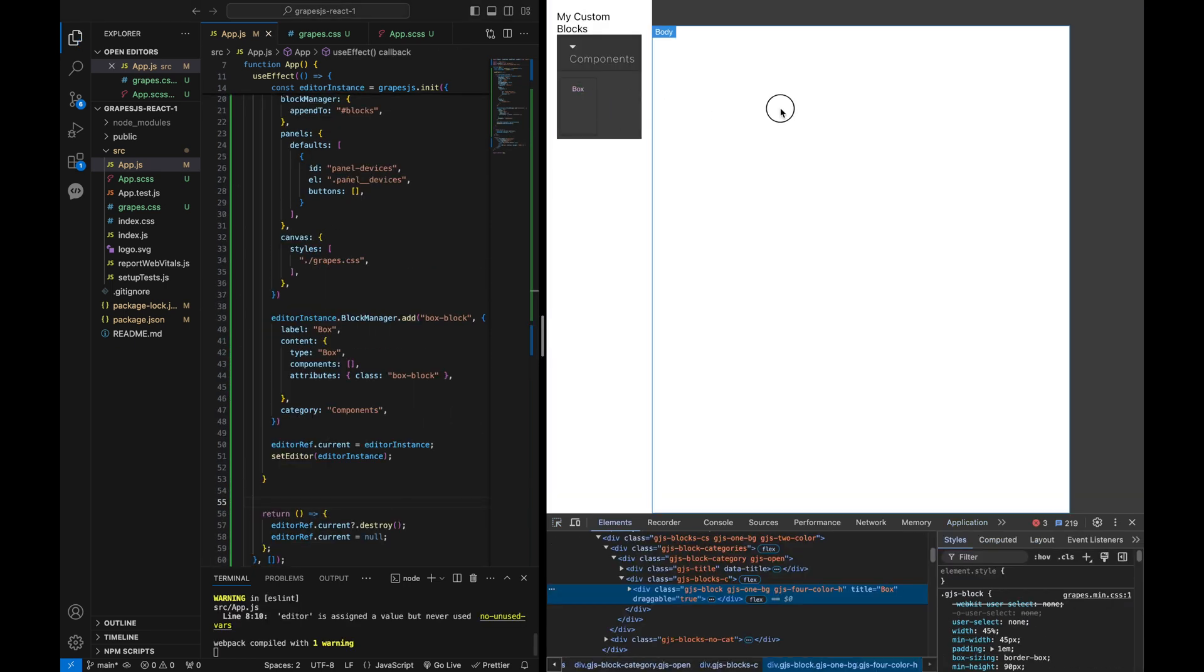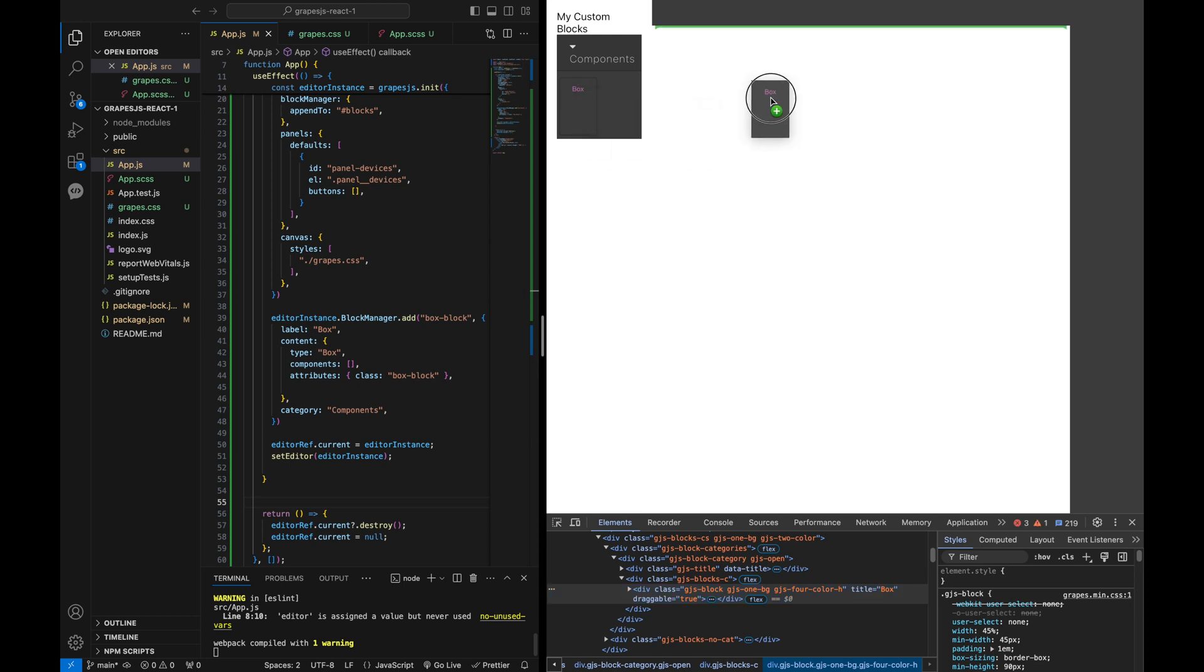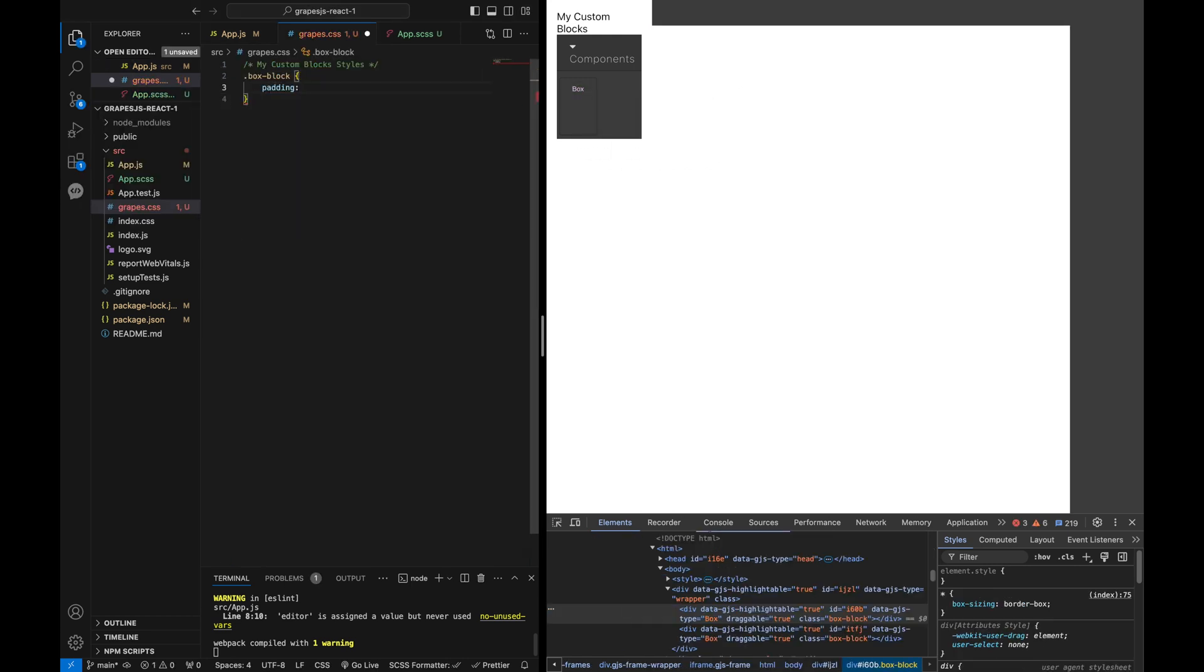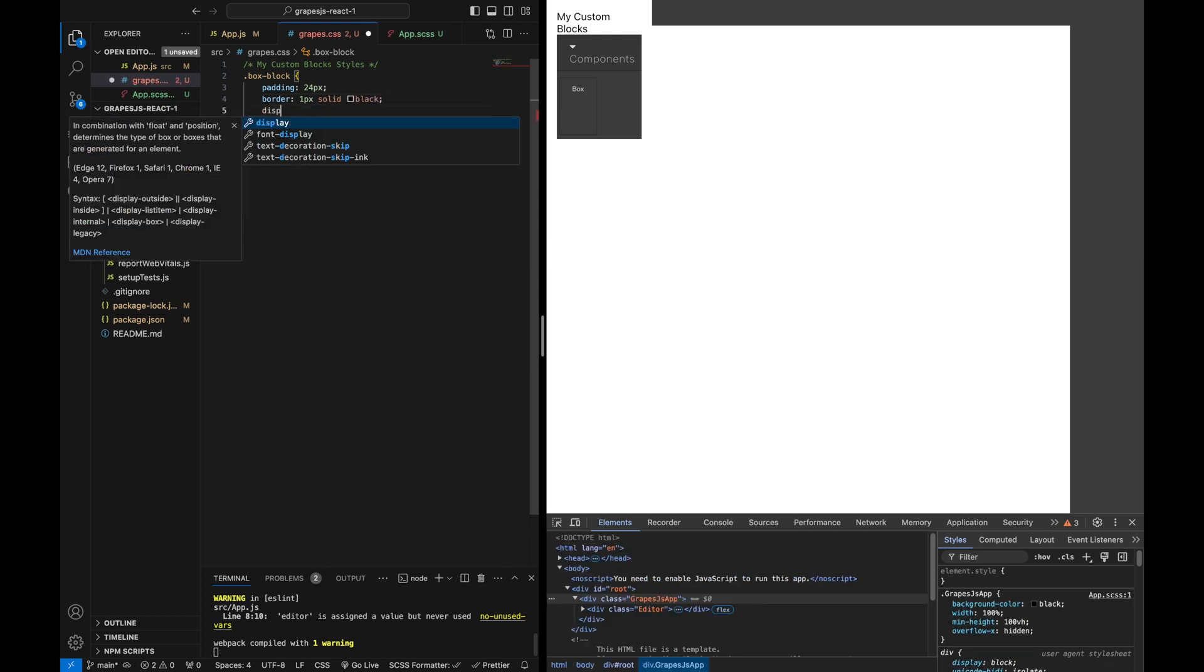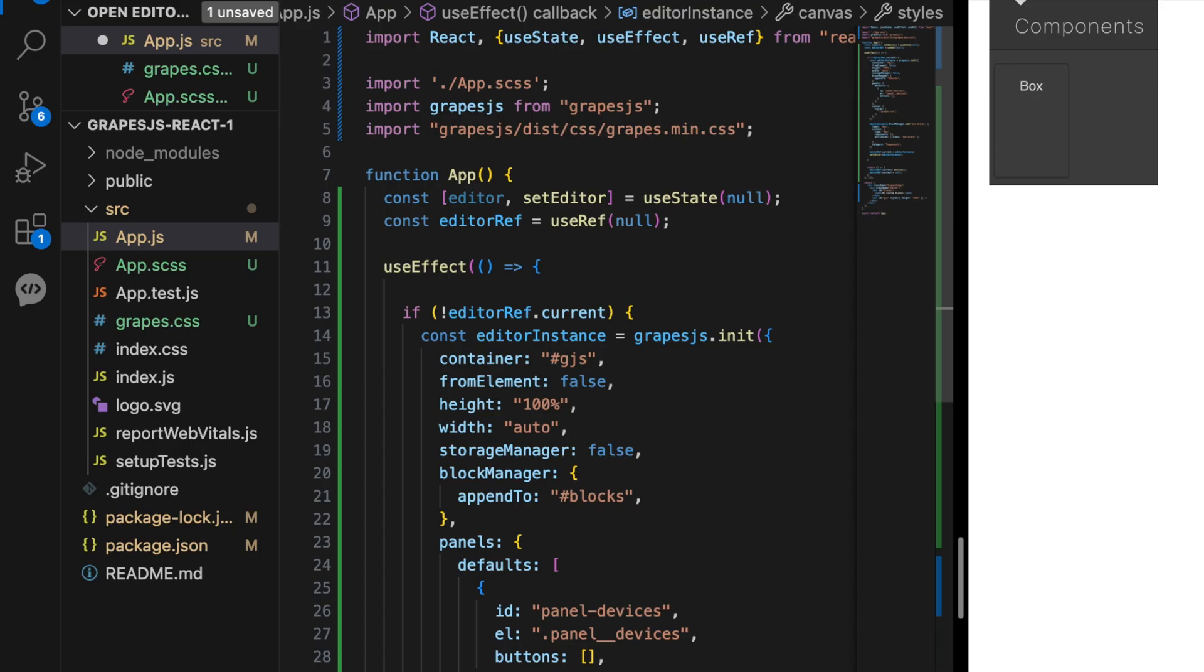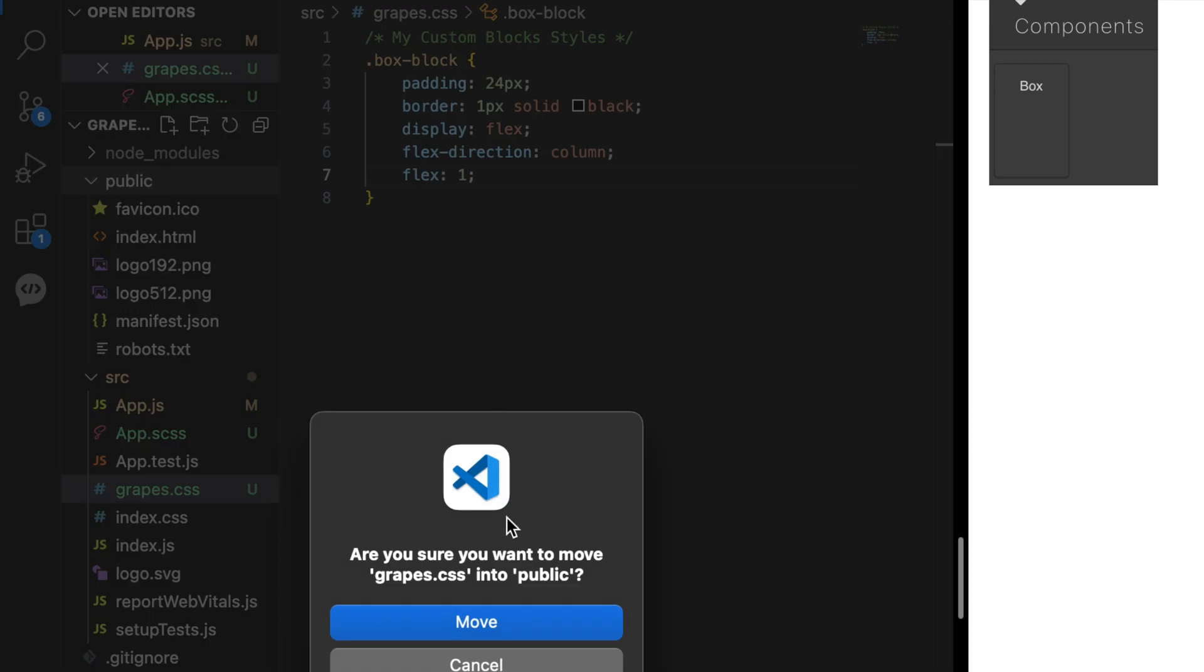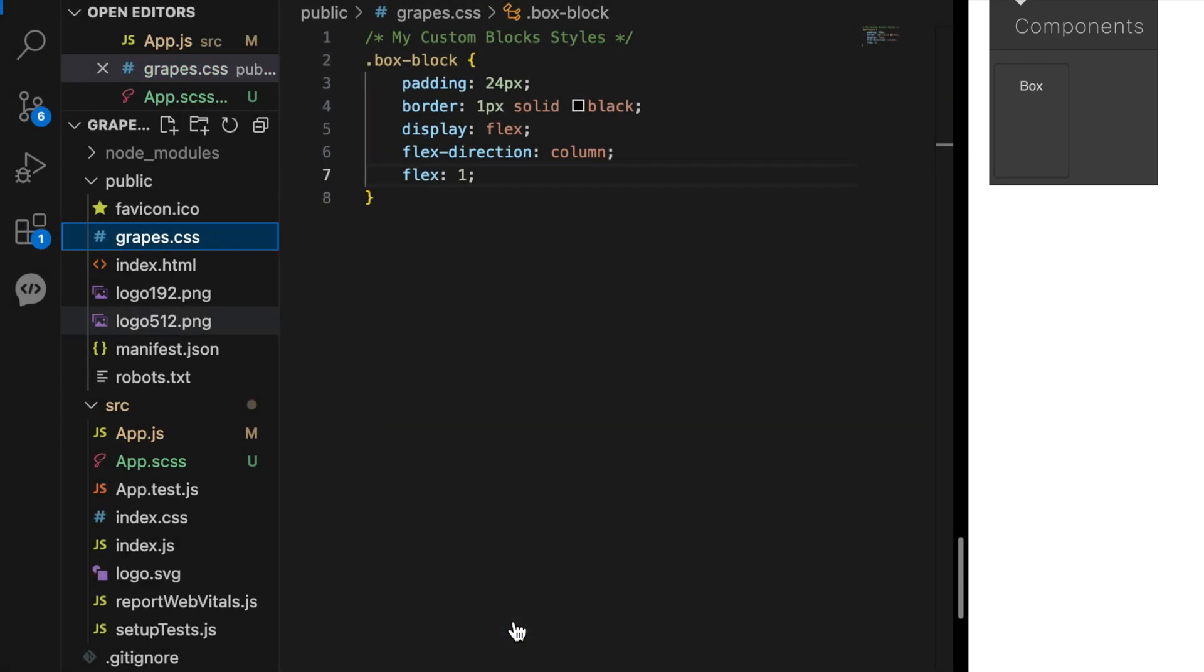To ensure our blocks are visible and styled correctly, we can define basic styles for our box block in a CSS file. Which should be placed inside the public folder of your React app. This is important because GrapeJS will look for this file to style the blocks inside the editor.